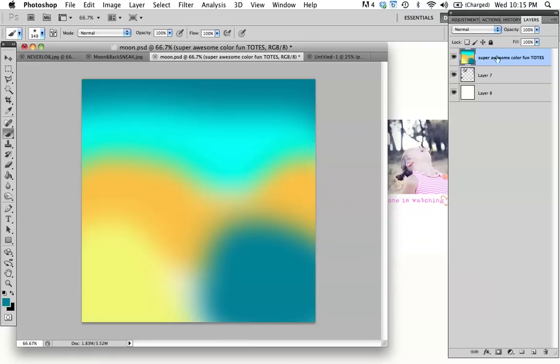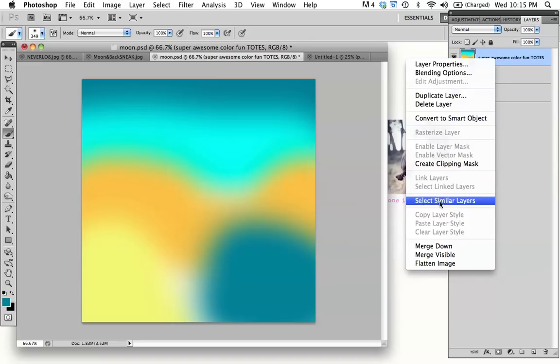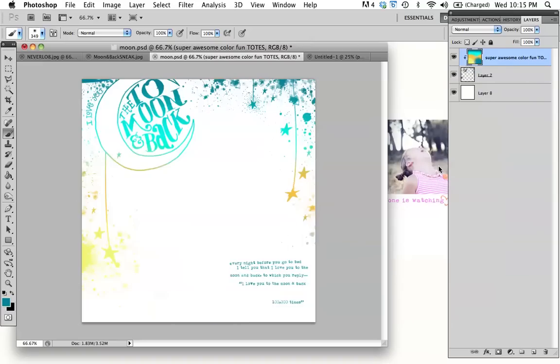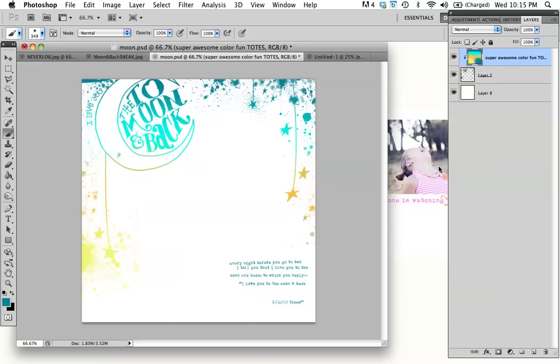So then you're going to come over to your super awesome color layer over here. And you're going to right click to Clipping Mask. Isn't that so much fun? I love that technique. It's so instant and it's just really organic in the way that it flows and nothing's perfect. I love this technique. It's so much fun.